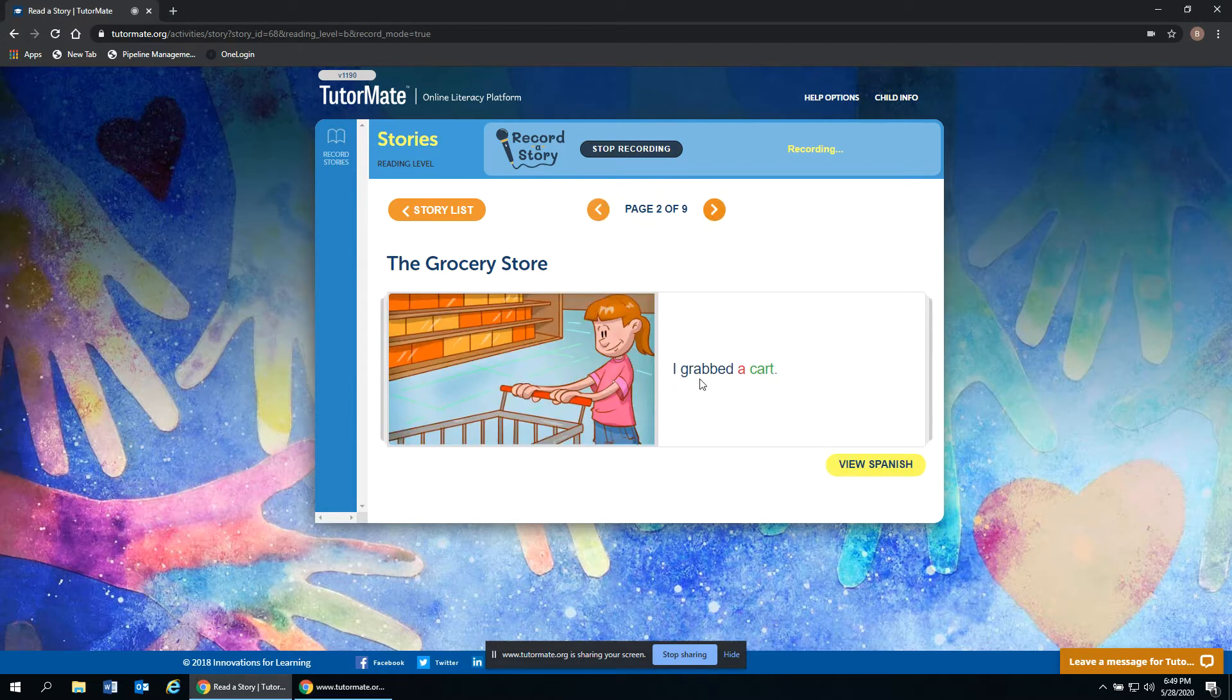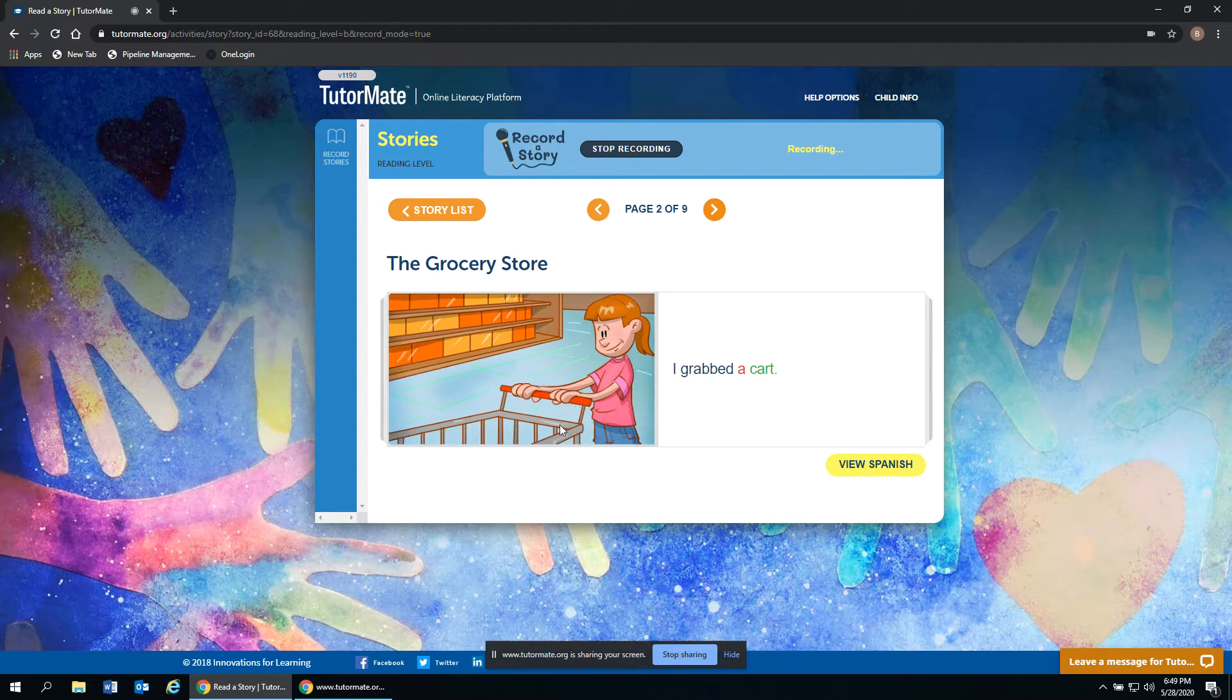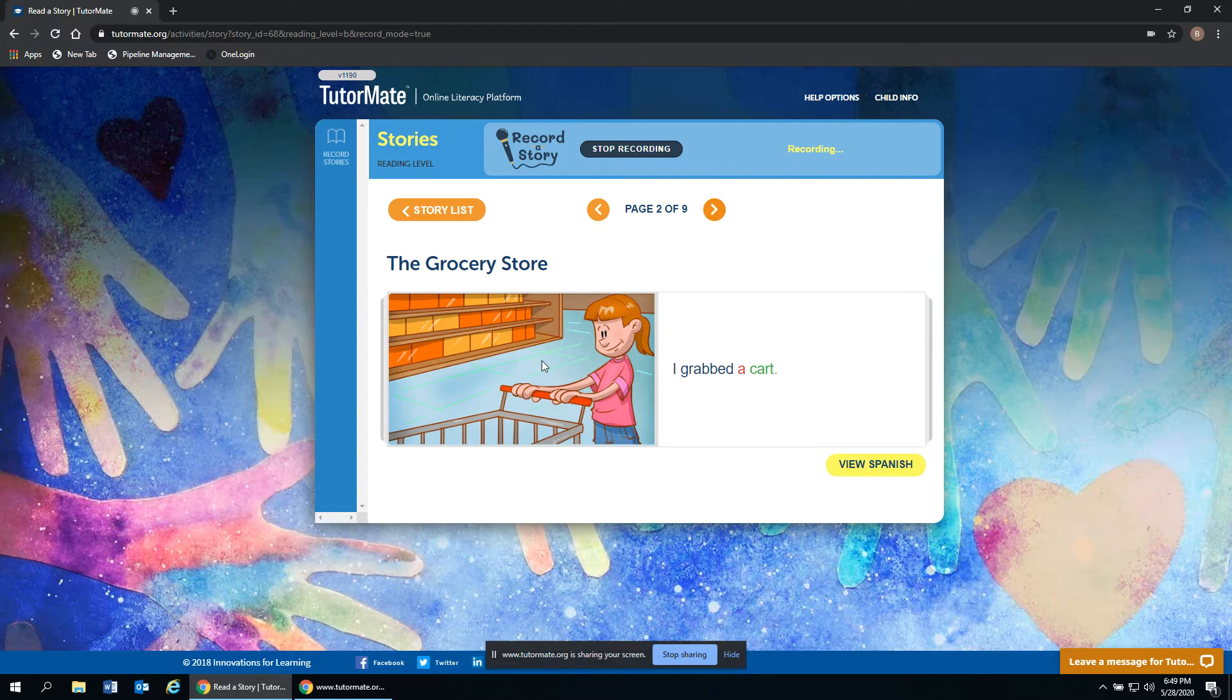I grabbed a cart. So here we can see she's grabbing a cart or she grabbed a cart and is pushing it through the store, probably getting ready to do some shopping.